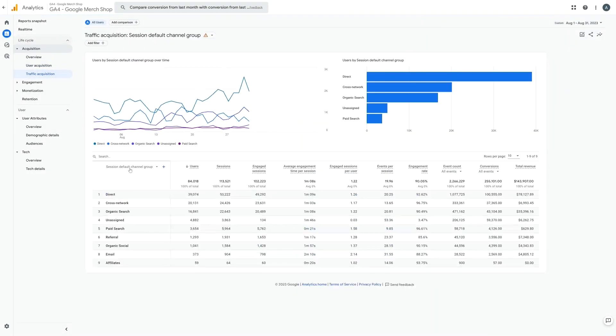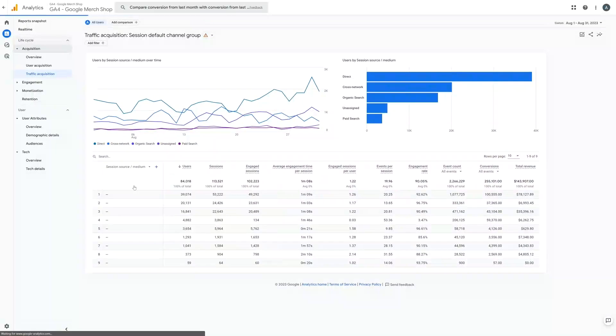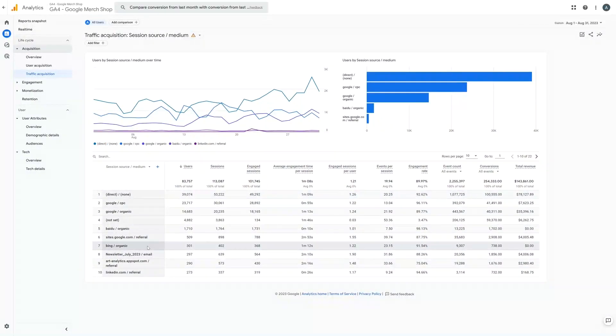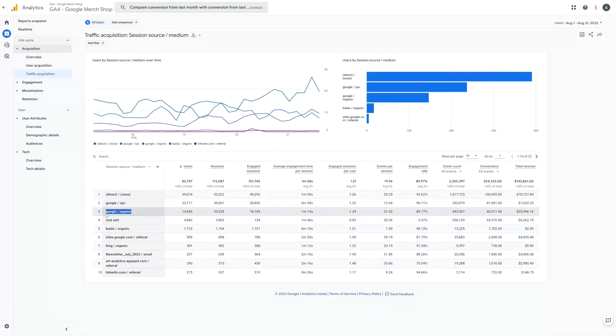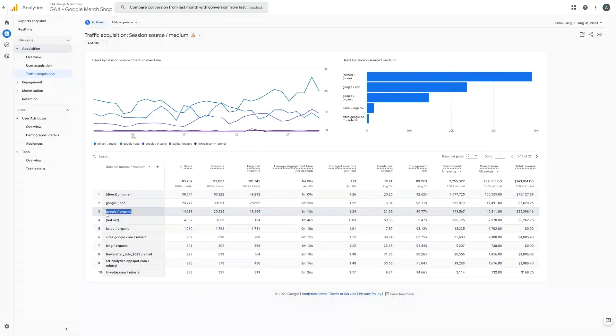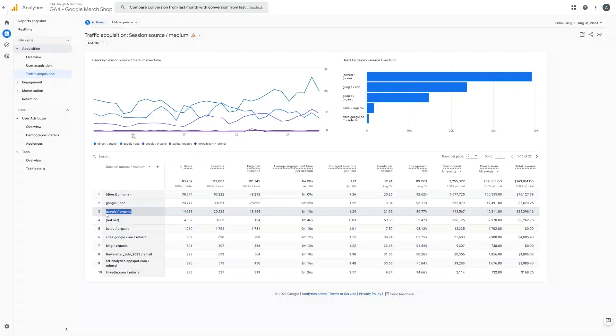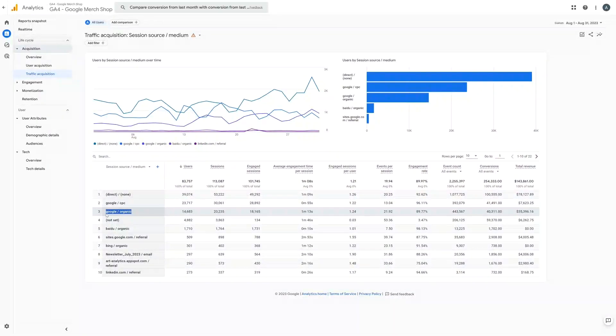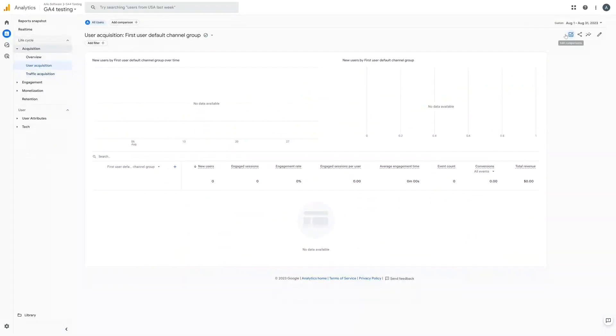If we look at it by traffic instead it then counts every visit individually. So in the example before it would show that person in both Bing and Google. Almost all the reports inside of GA4 can be customized by clicking the pencil in the top right corner. Now you can't see it here as I don't have the correct permissions, however if we look in this GA4 account where I do have the correct permissions you can see the option.